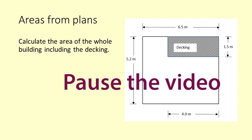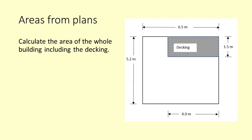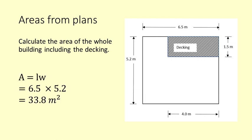Pause the video and calculate the area of the whole building including the decking. The area is length times width which is 6.5 times 5.2 which is 33.8 square metres.